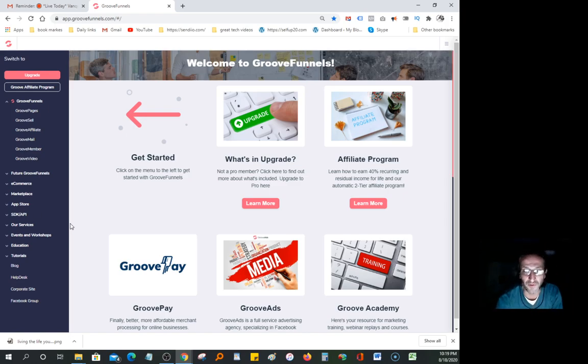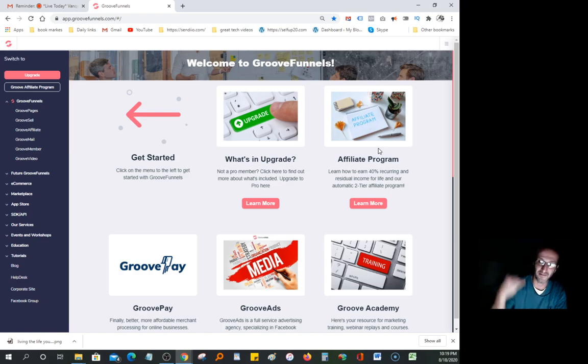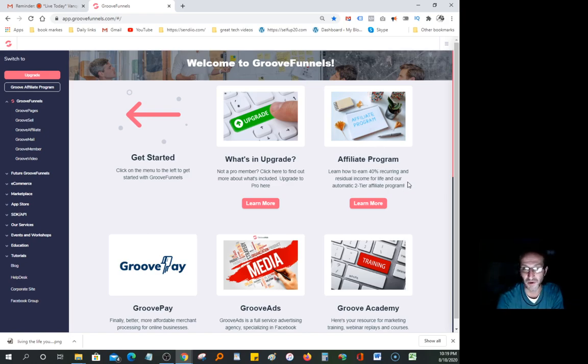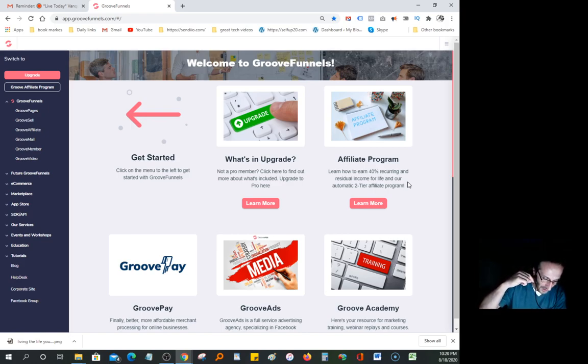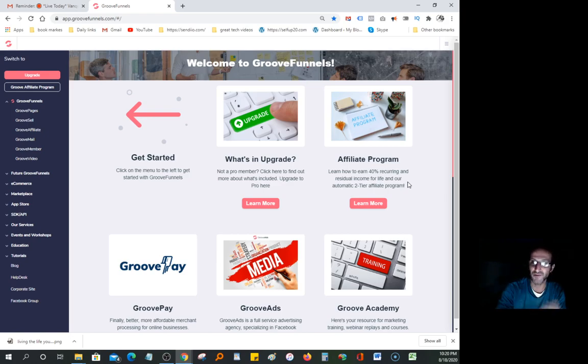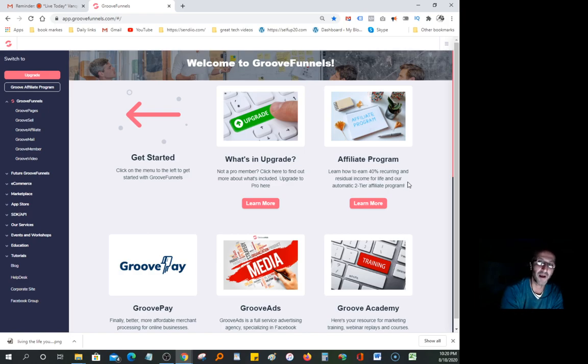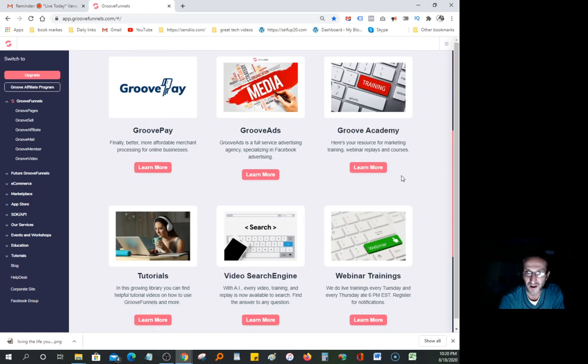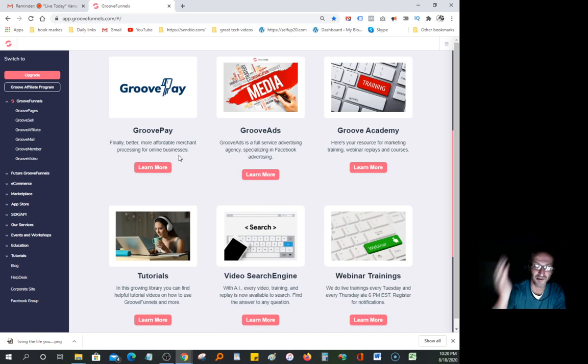When you become a paid member, you can do the affiliate program and get 40% every time you recommend this product. You can make so much money. I watched a video a couple days ago where this lady had made $50,000 in a very short period of time. The affiliate program is awesome.